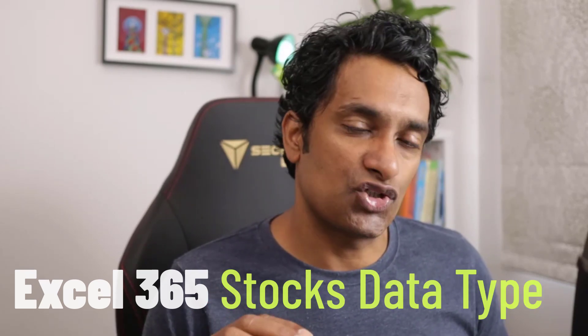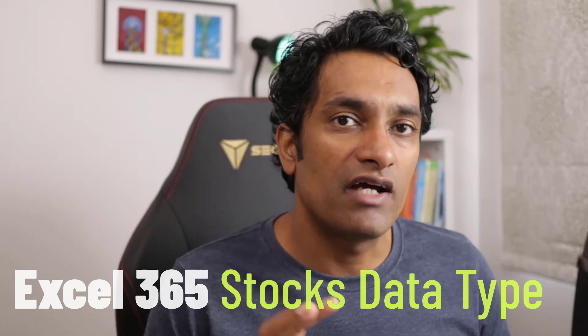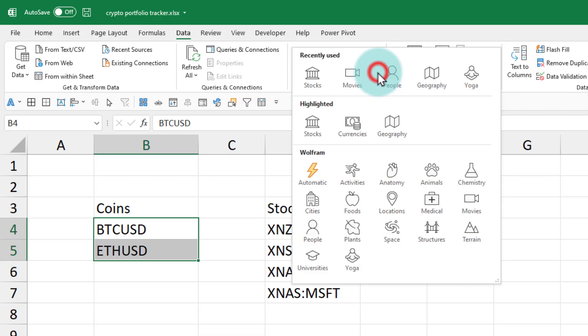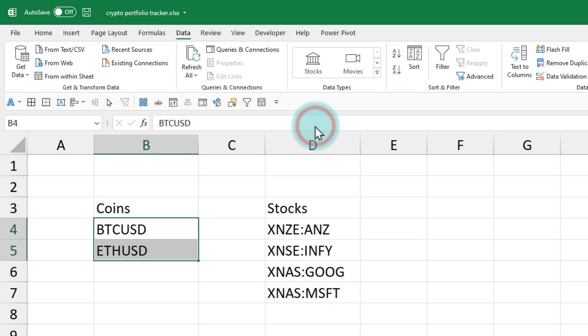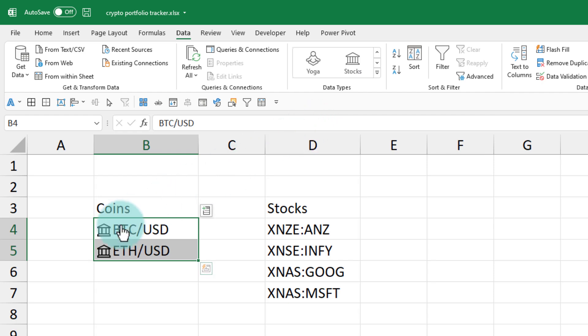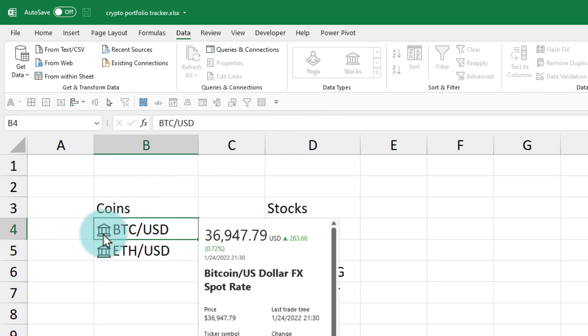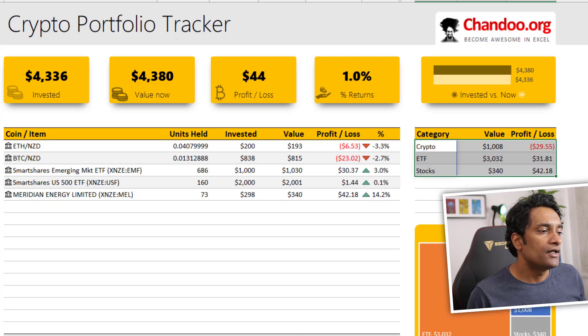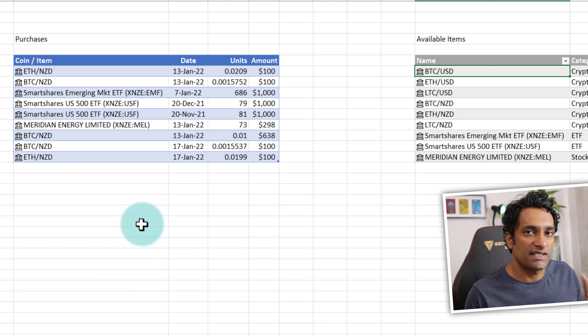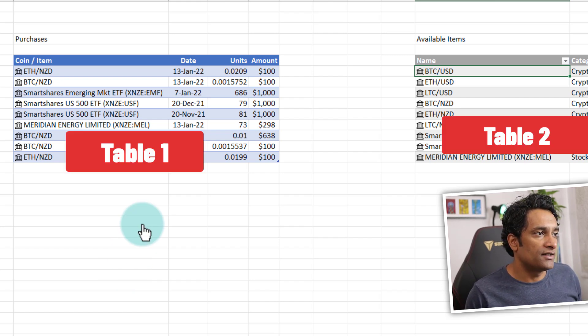Before we begin, I must tell you that I'm using Excel 365, which has a beautiful Stocks data type feature available right out of the box. I can use that to both track my investments and see the current price of an investment — whether it's Bitcoin, a stock, or a mutual fund.